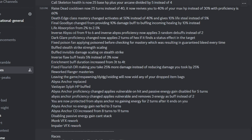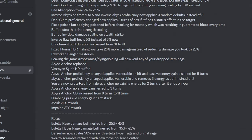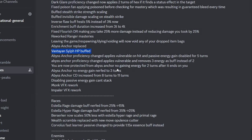And then leaving the game, they fixed that bug where you can just essentially never lose your inventory. Abyss Anchor replaced, finally a rework! The self HP buff, because that someone was way weaker than Skeleton. Abyss Anchor Proficiency now applies vulnerable and passive energies gained, disabled for 5 turns. I'm not sure what that entails, that's pretty broad, I'll go check it out in game later.